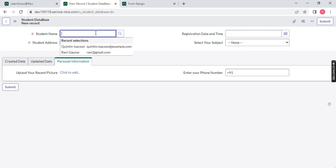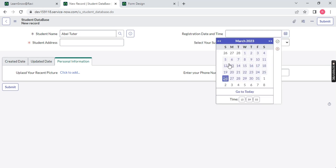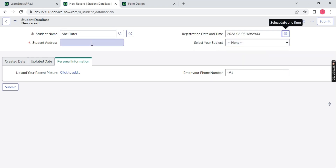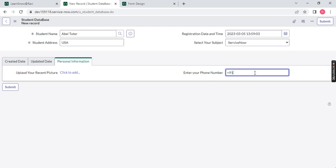Let's say the student name is 'Able Tutor.' Set the start date to 5th of March. Student address — let's say USA. Subject: ServiceNow. And then the phone number: 000000000.